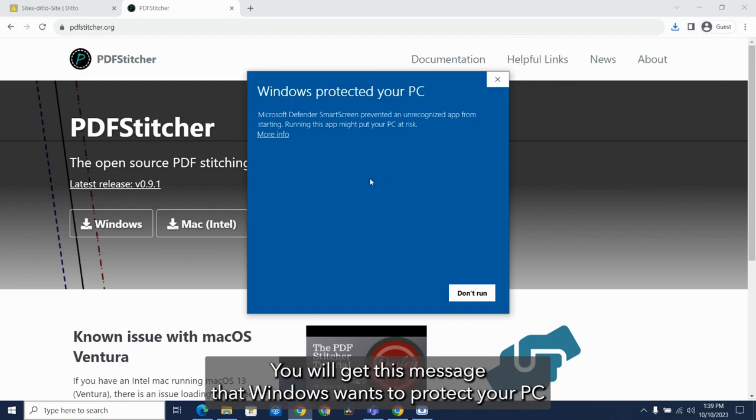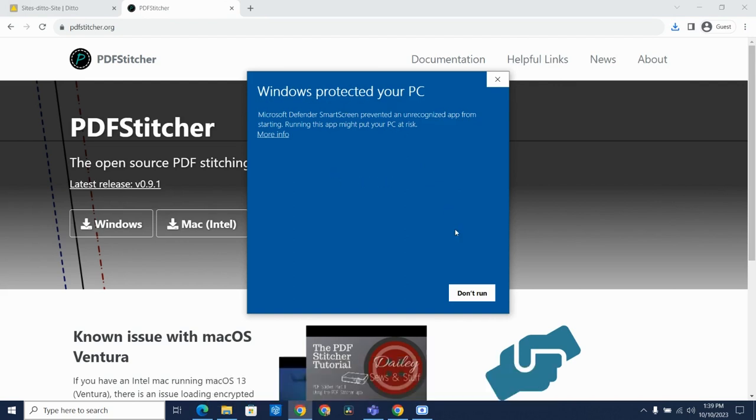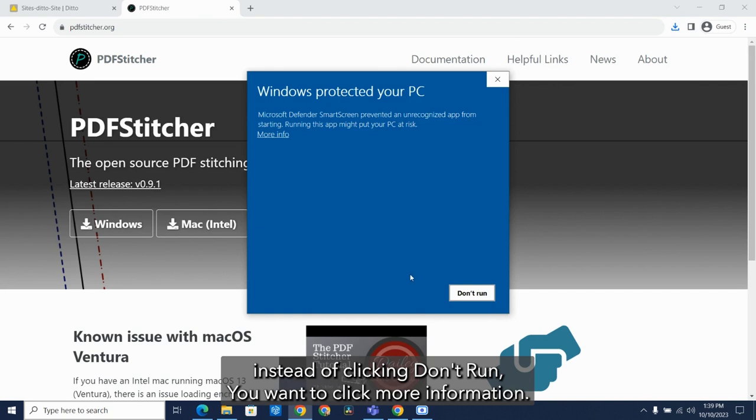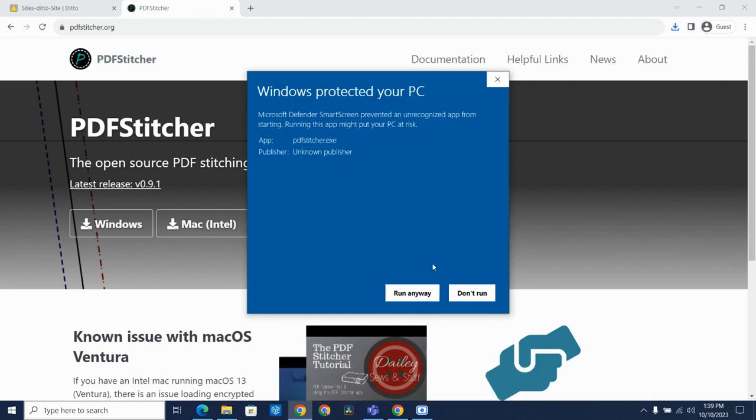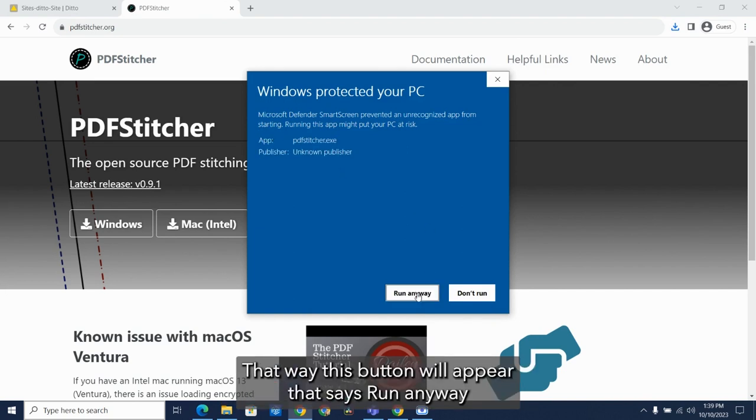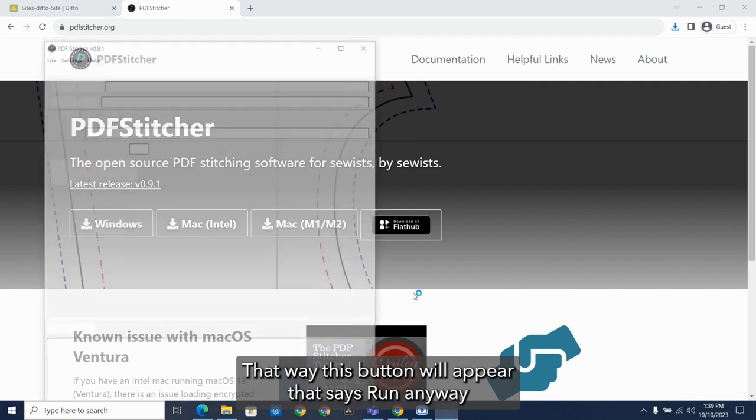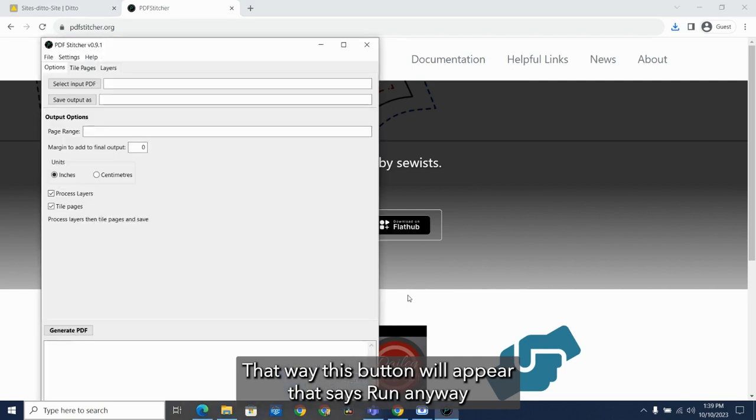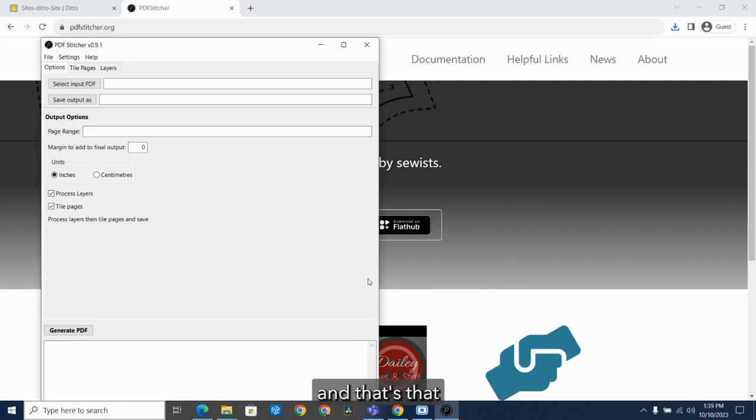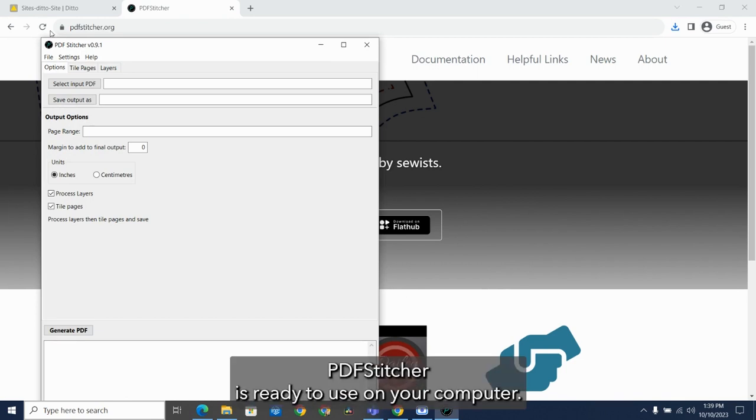You will get this message that Windows wants to protect your PC. Instead of clicking Don't Run, you want to click More Information. That way this button will appear that says Run Anyway. And that's it. PDF Stitcher is ready to use on your computer.